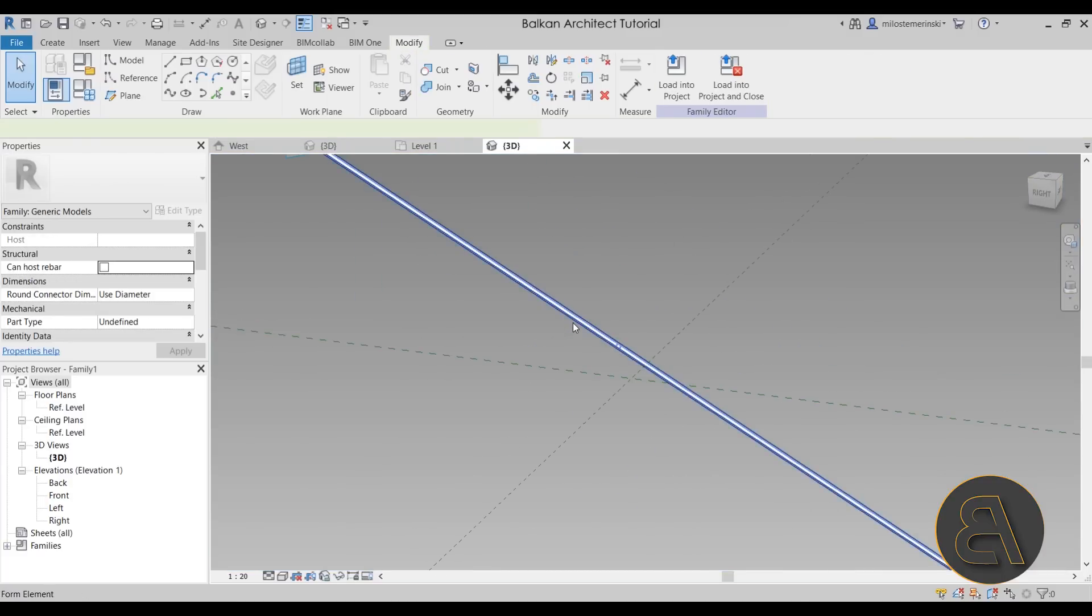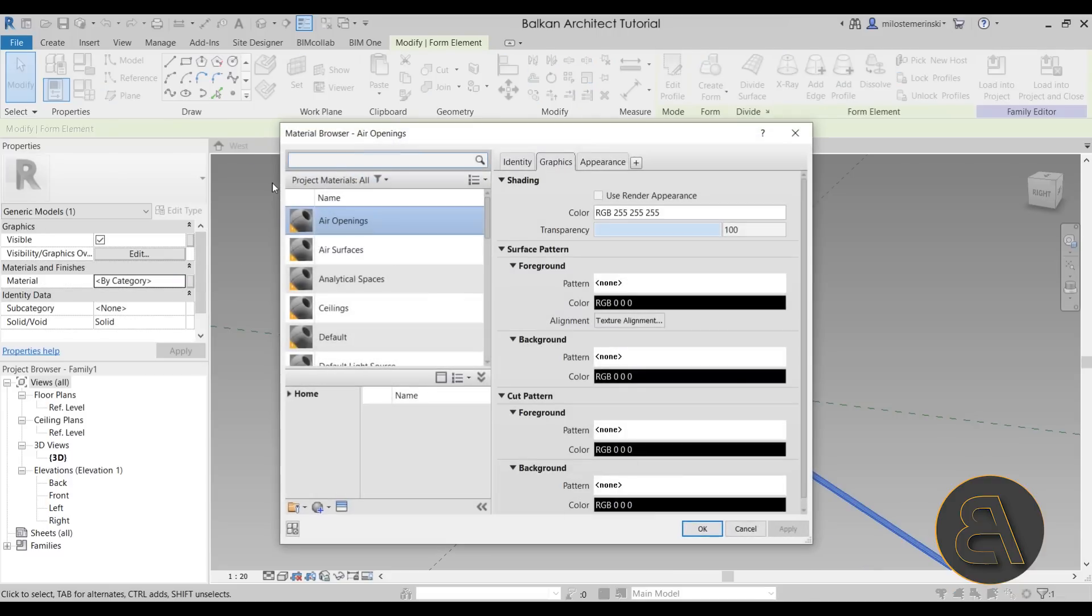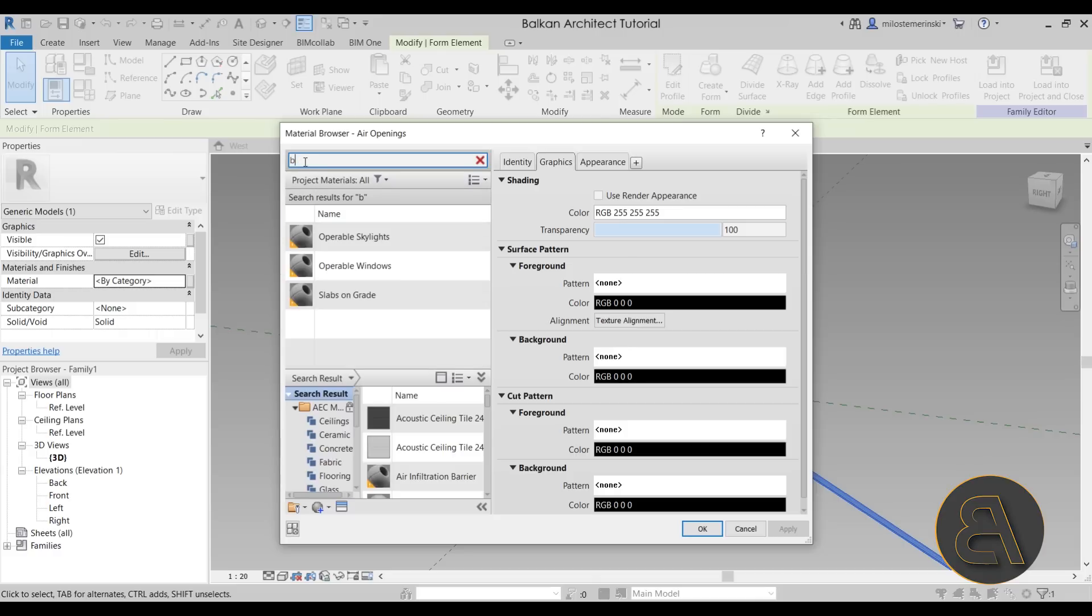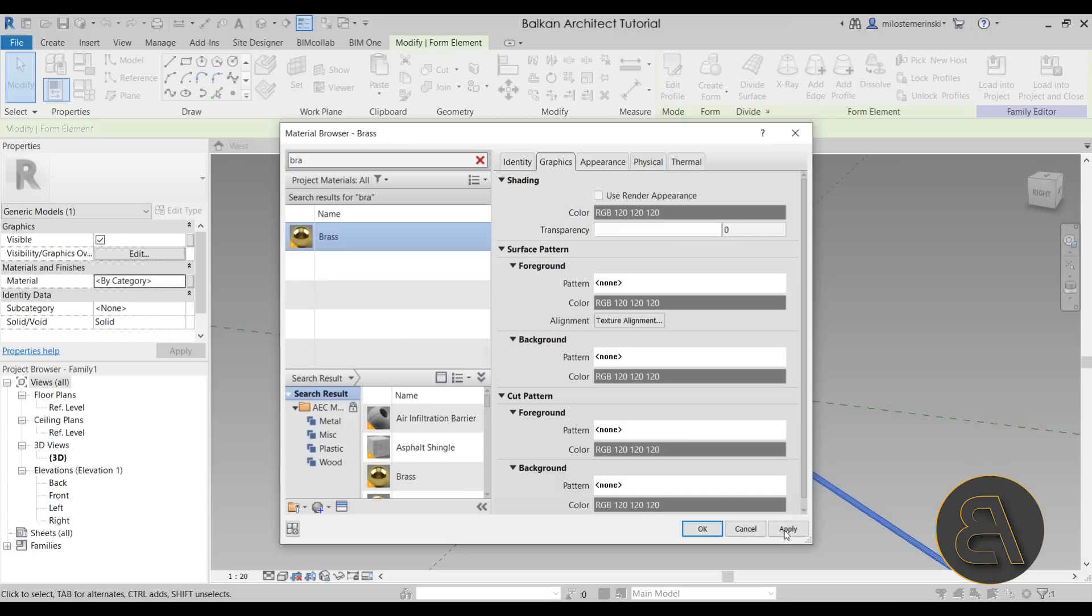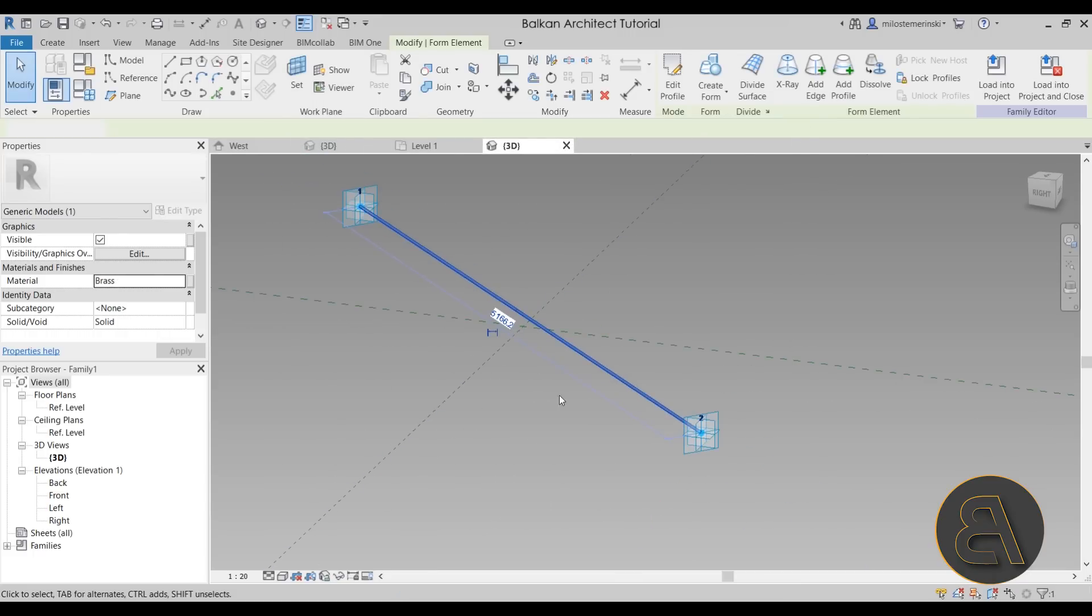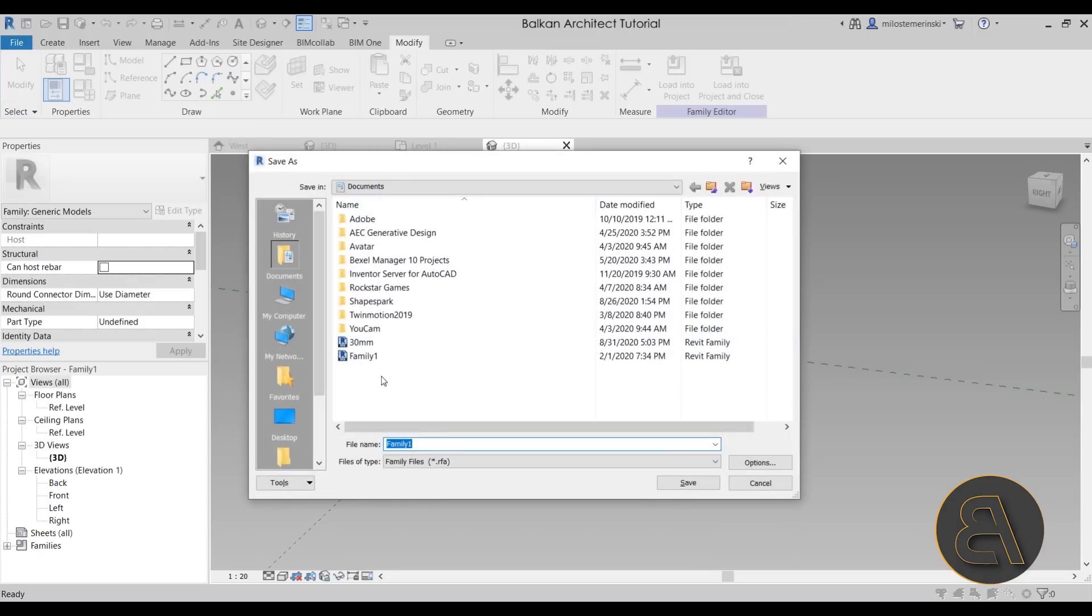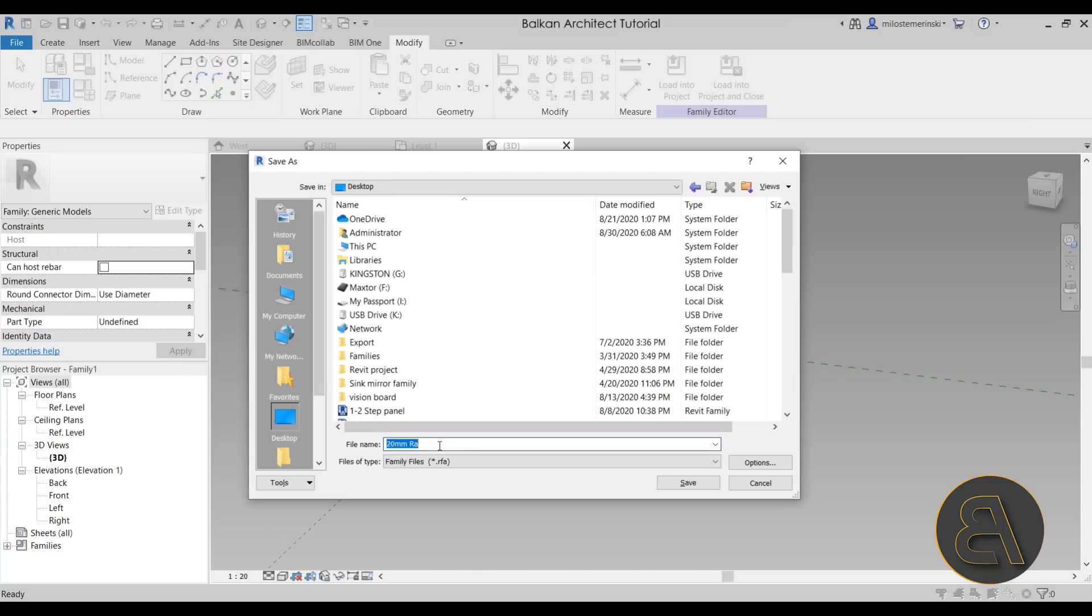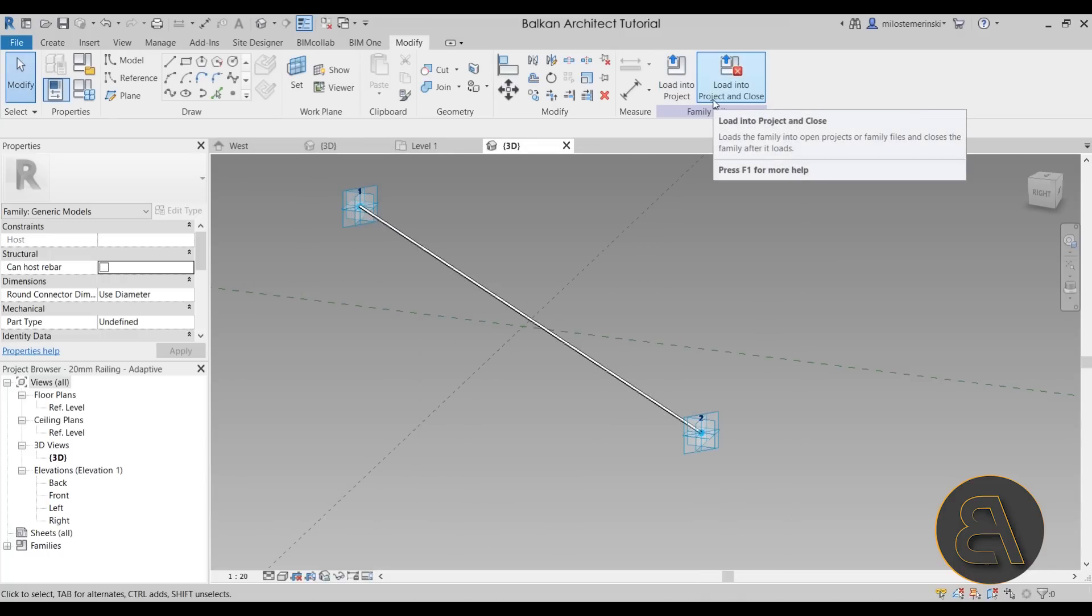You can also assign material here so you can select it and then go here to material. And then you can choose something like, let's see, let's go with brass material. That's going to look cool. Hit apply. And then I'm just going to save this. So just go here to save. And let's call this one the 20 millimeter railing. And let's actually save that on desktop. Let's call it adaptive. And I'm just going to save that and also load it into the project and close it up. Perfect.